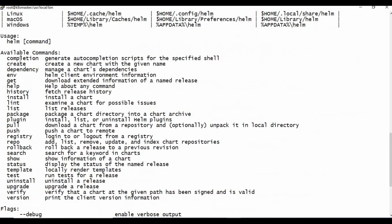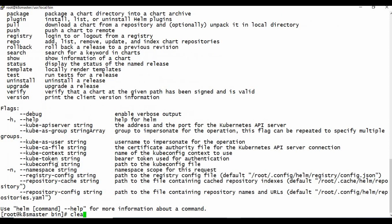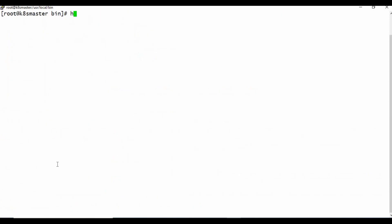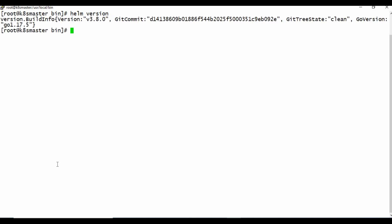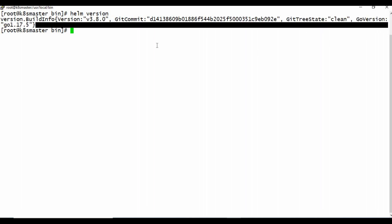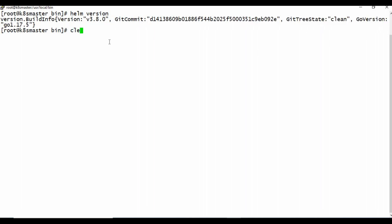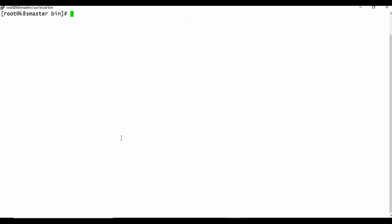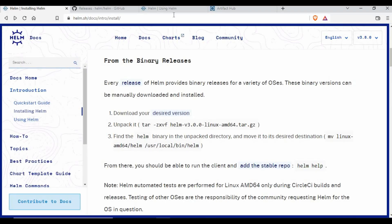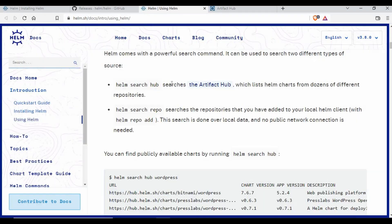Let me clear the screen. If you type `helm version`, you can see the build version is 3.8.0 along with the git commit details. Helm is now successfully installed.